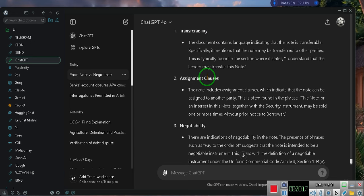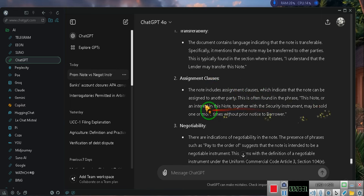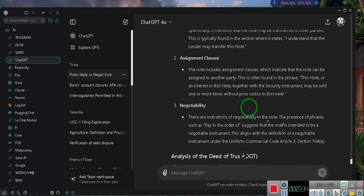Two, assignment clauses. The note includes assignment clauses which indicate that the note can be assigned to another party. This is often found in the phrase, this note or an interest in this note together with the security instrument may be sold one or more times without prior notice to borrower.